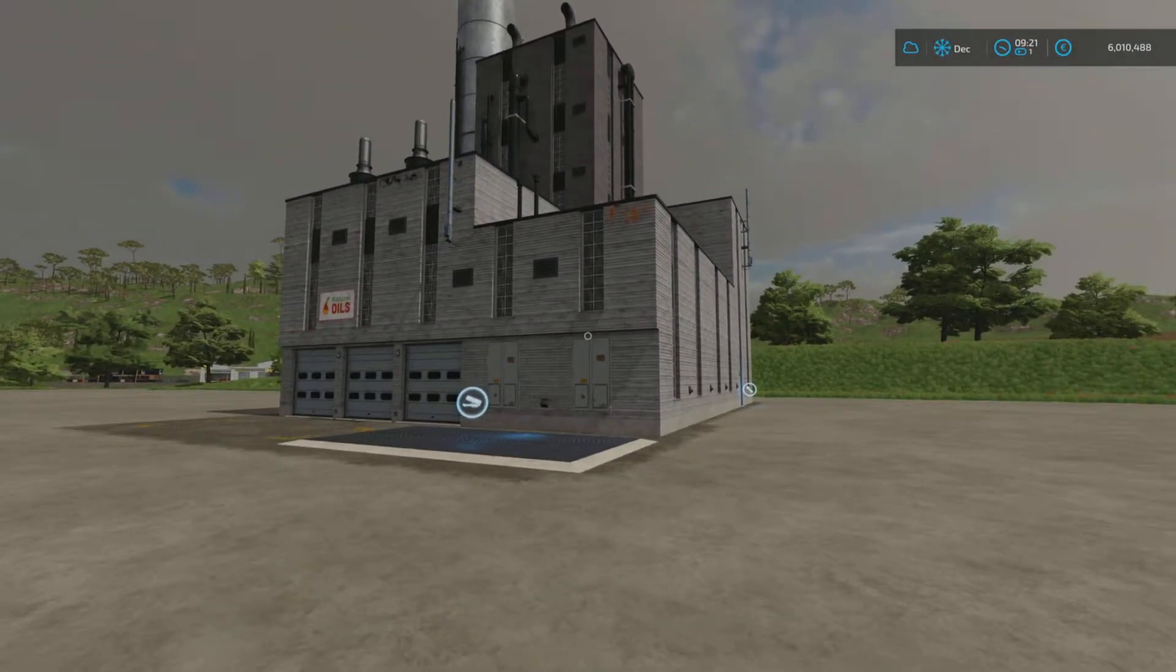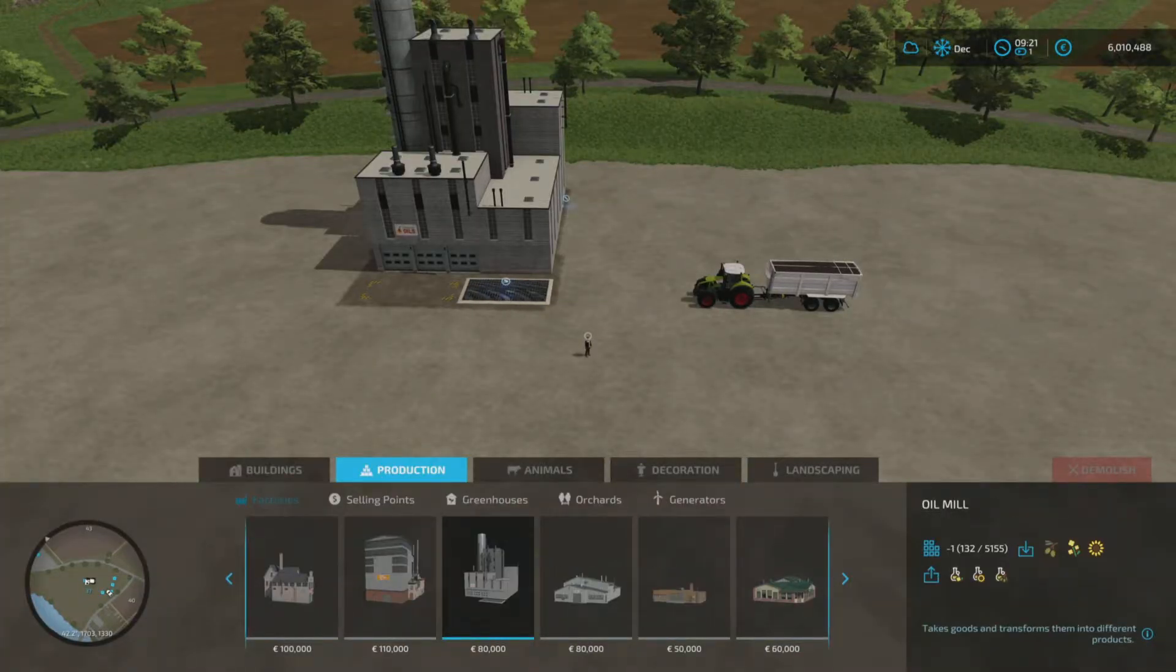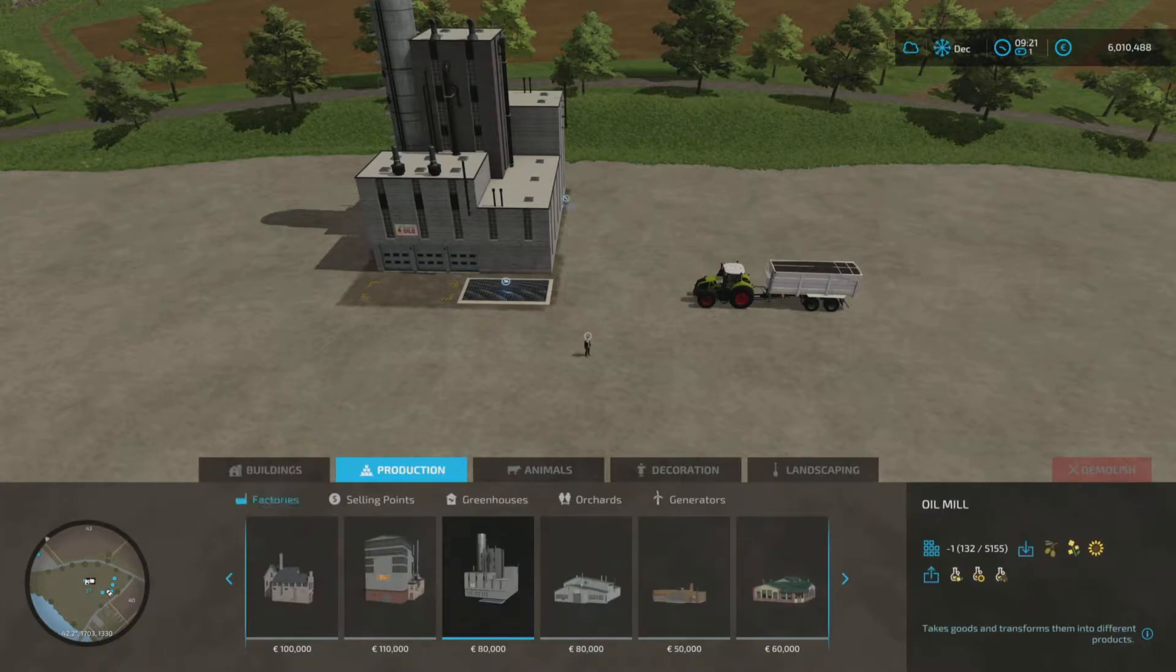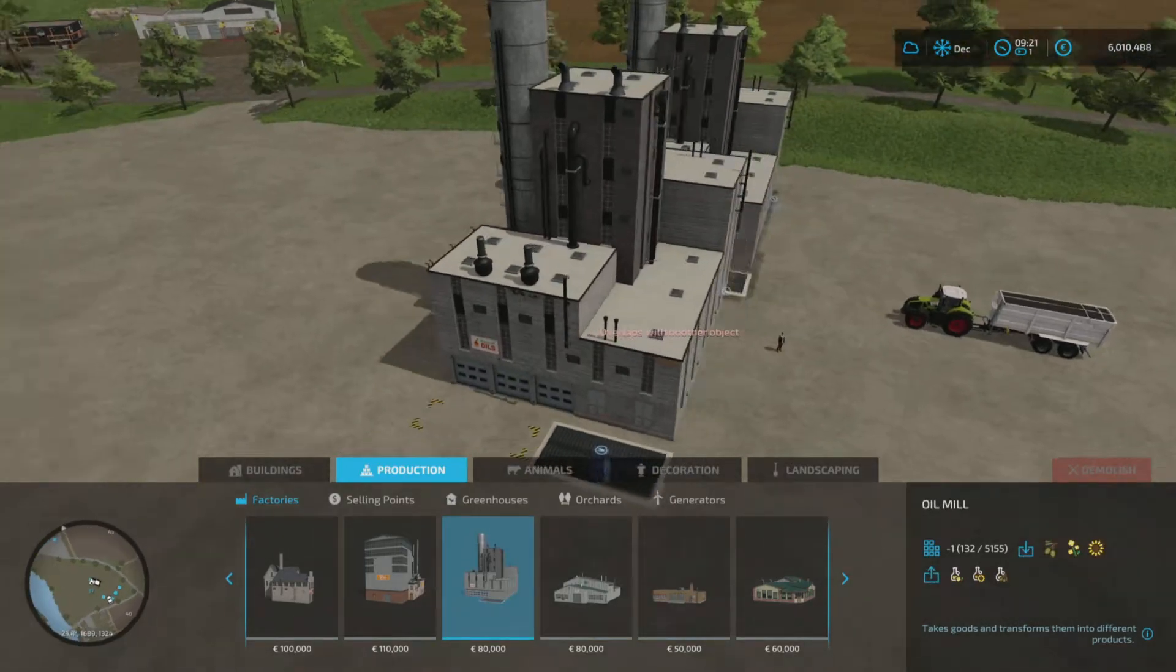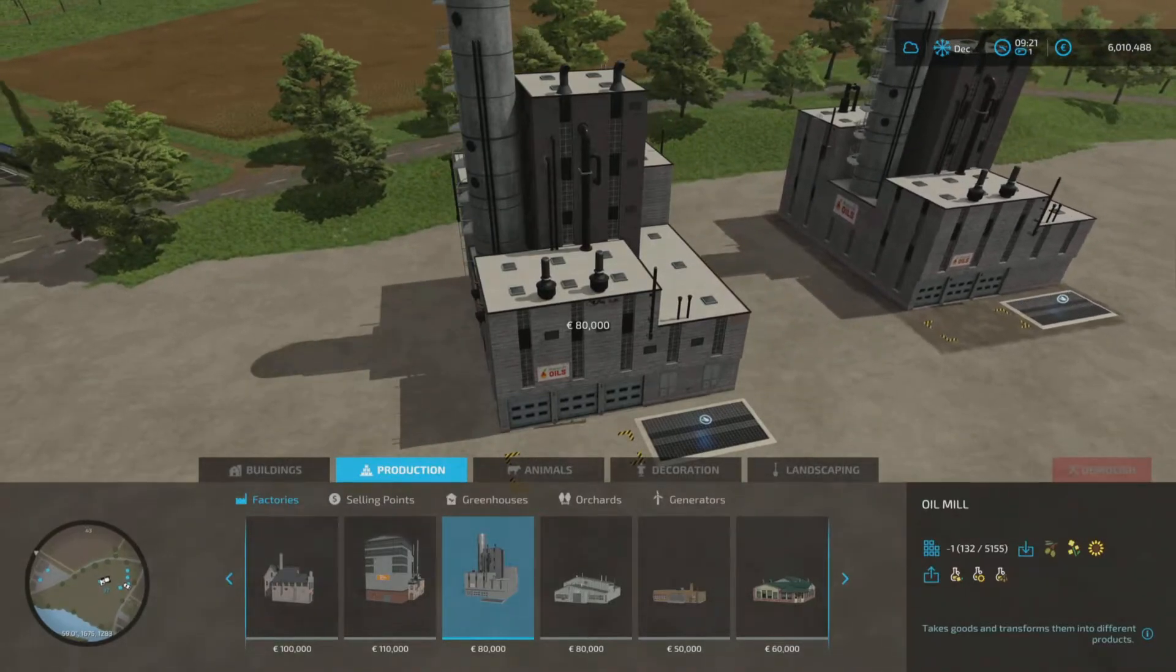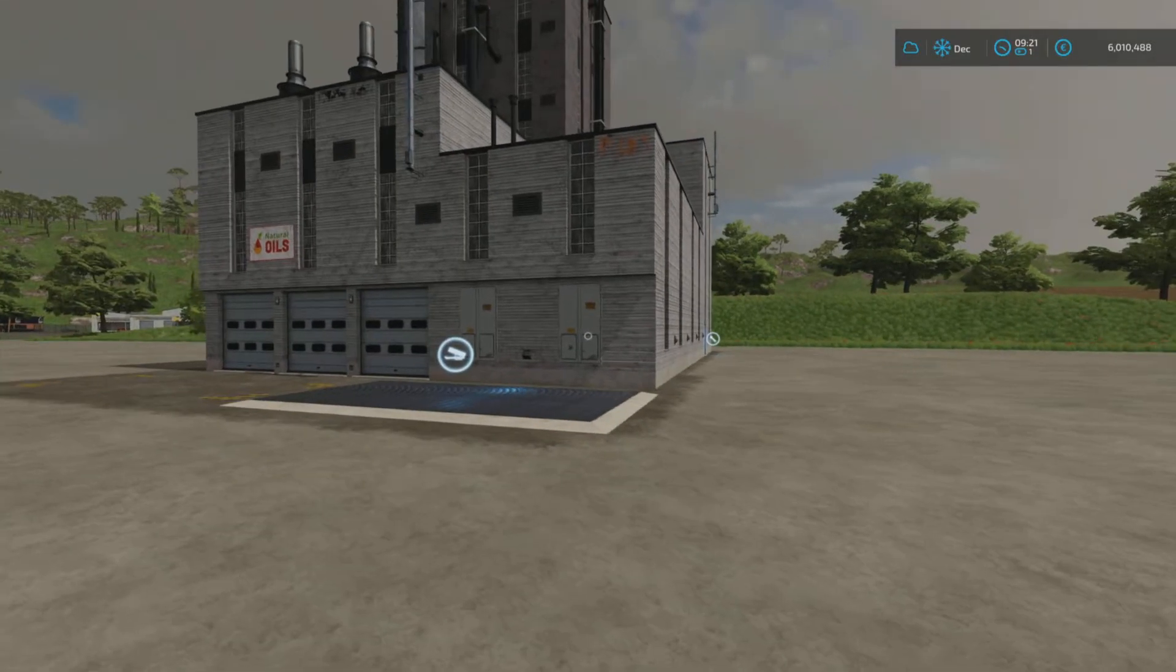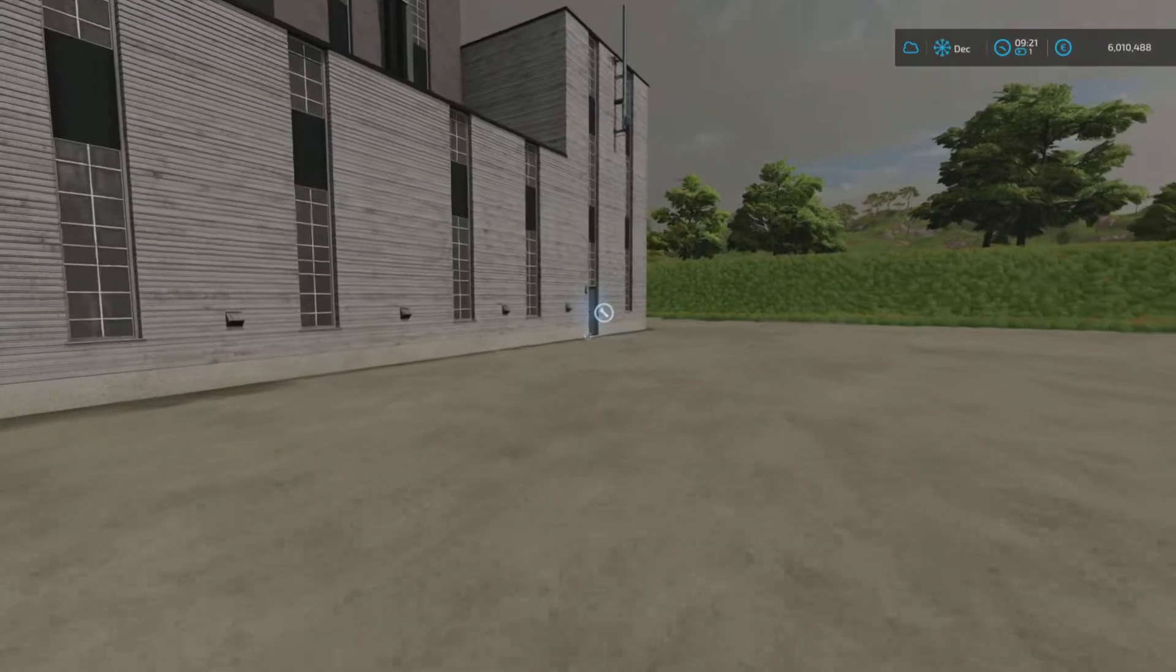From the start, if there's not one on the map and you need to place one down, or you'd just like to place one somewhere that you'd prefer it to be, we open up the construction menu, we go to production factories, scroll through factories until we get to the oil mill, select it, and we place one down.